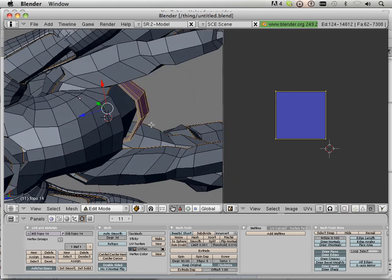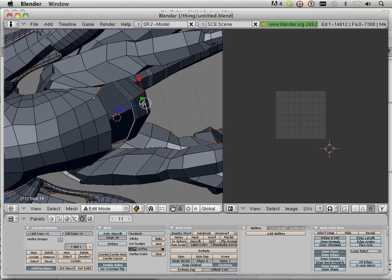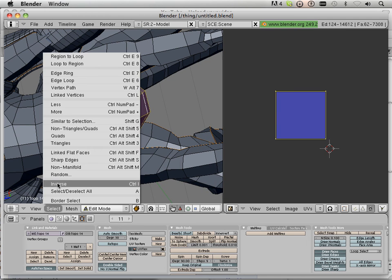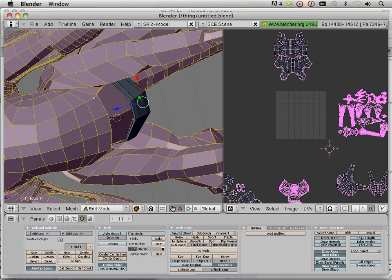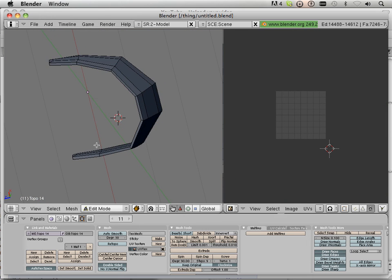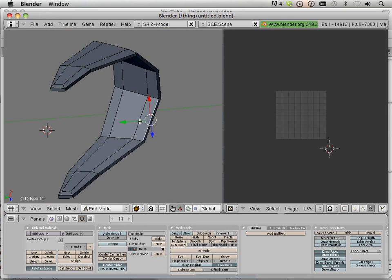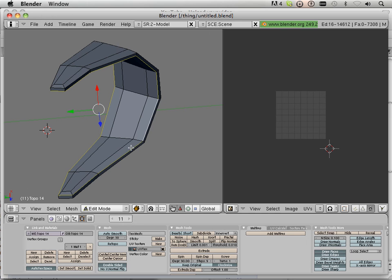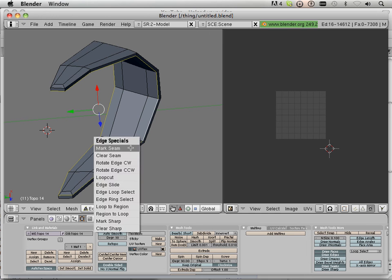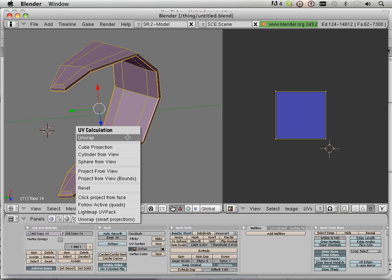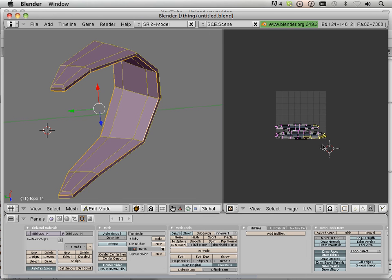Hmm, maybe not. So, let's see what happens here. Select inverse. Oh, I forgot to mark the seam. Jeez. What a rookie. Mark seam. L, U, unwrap. There we go.